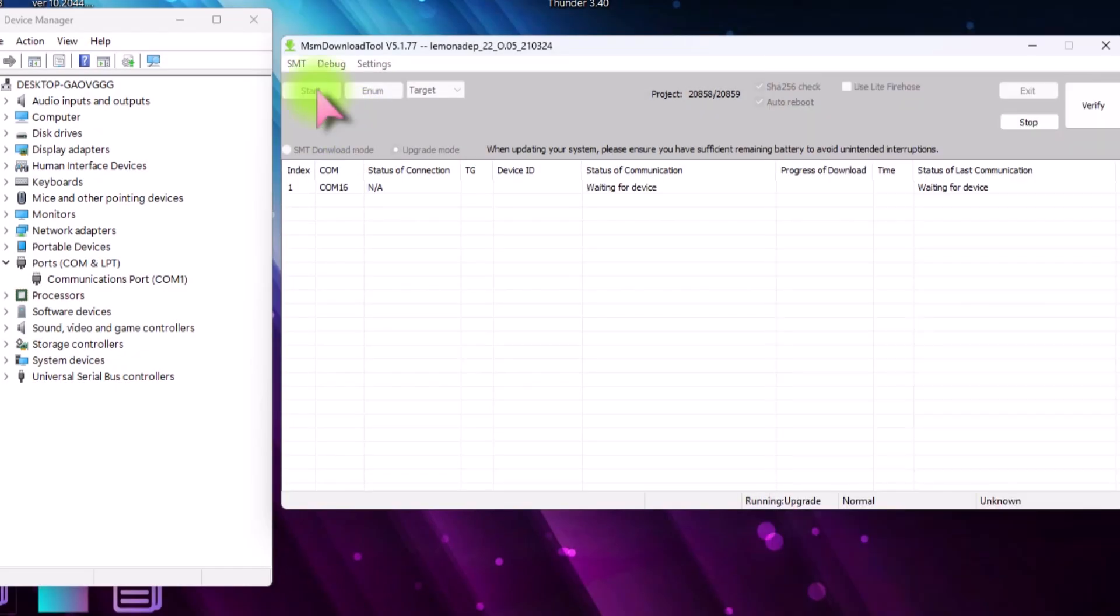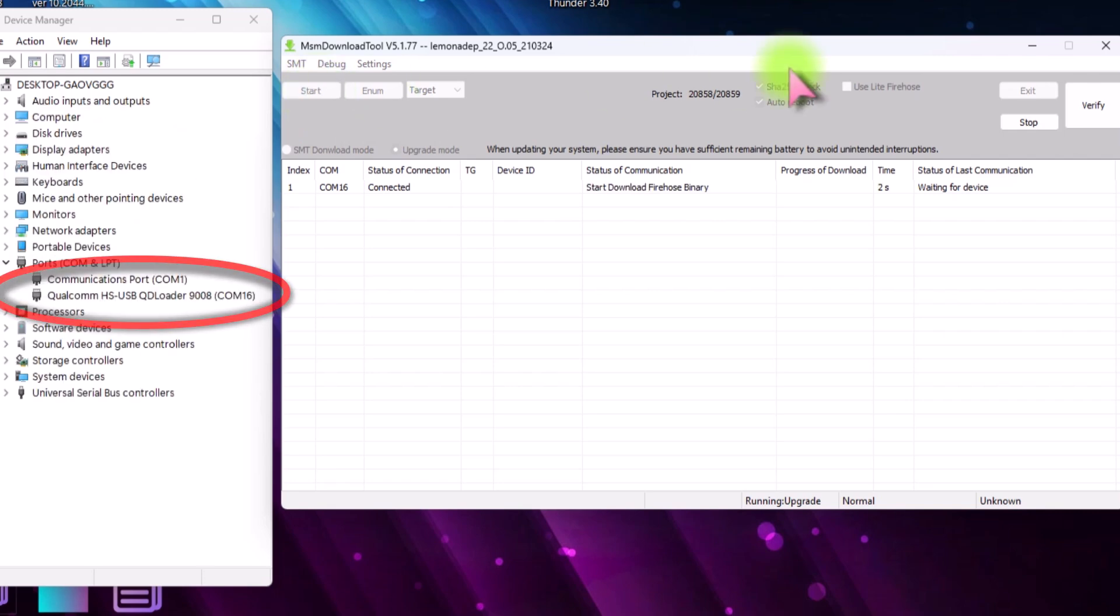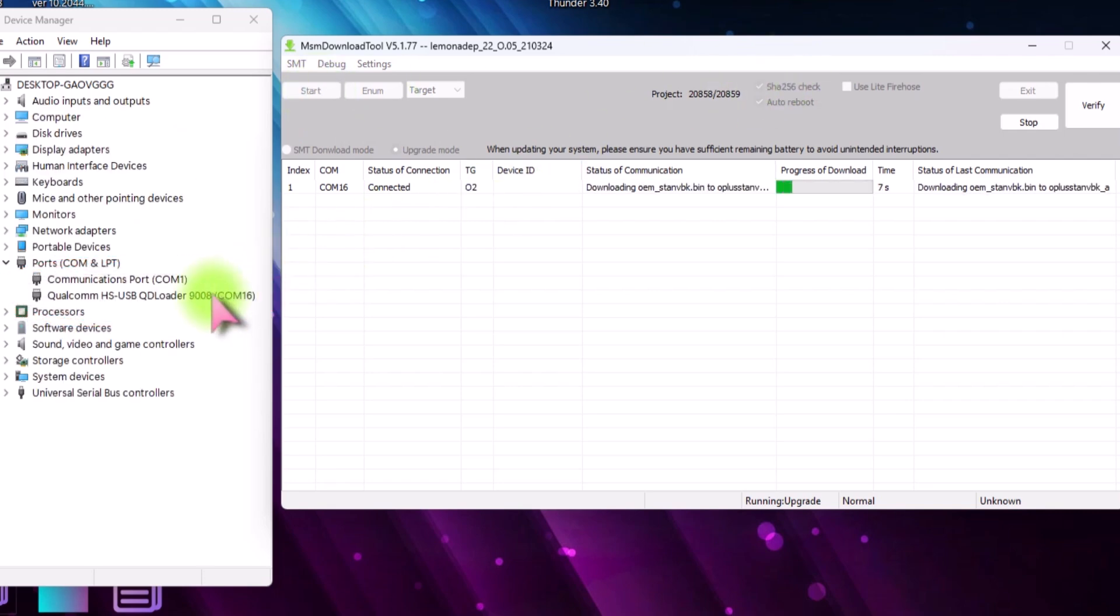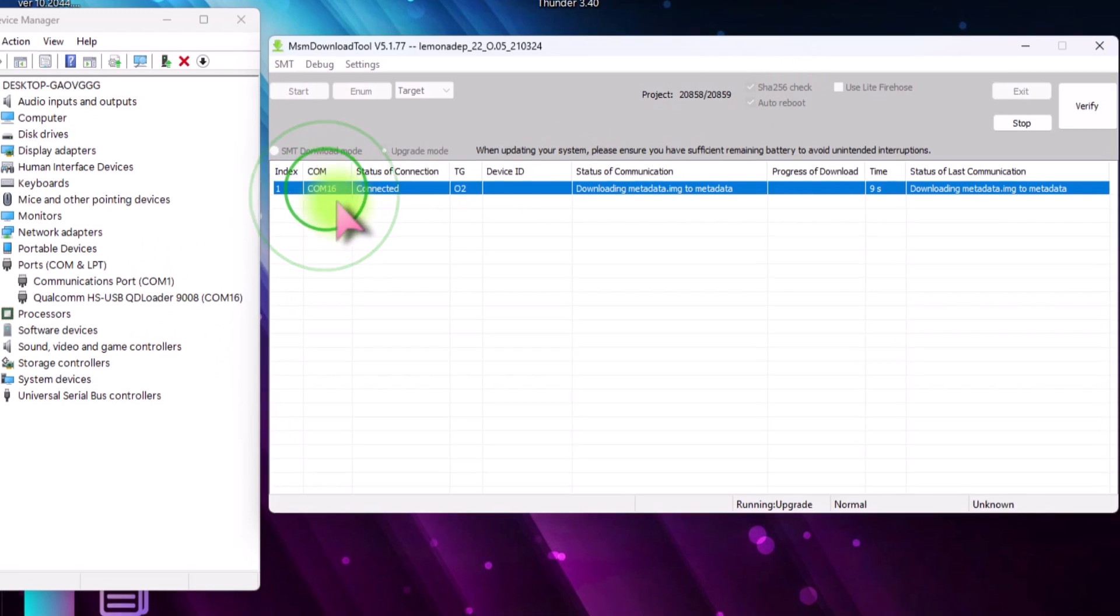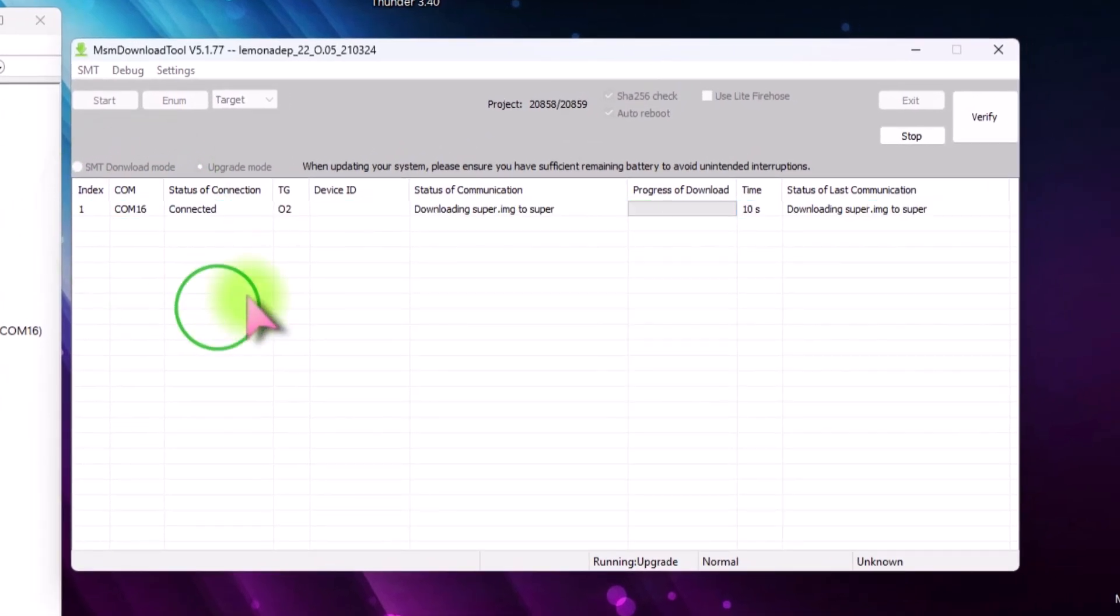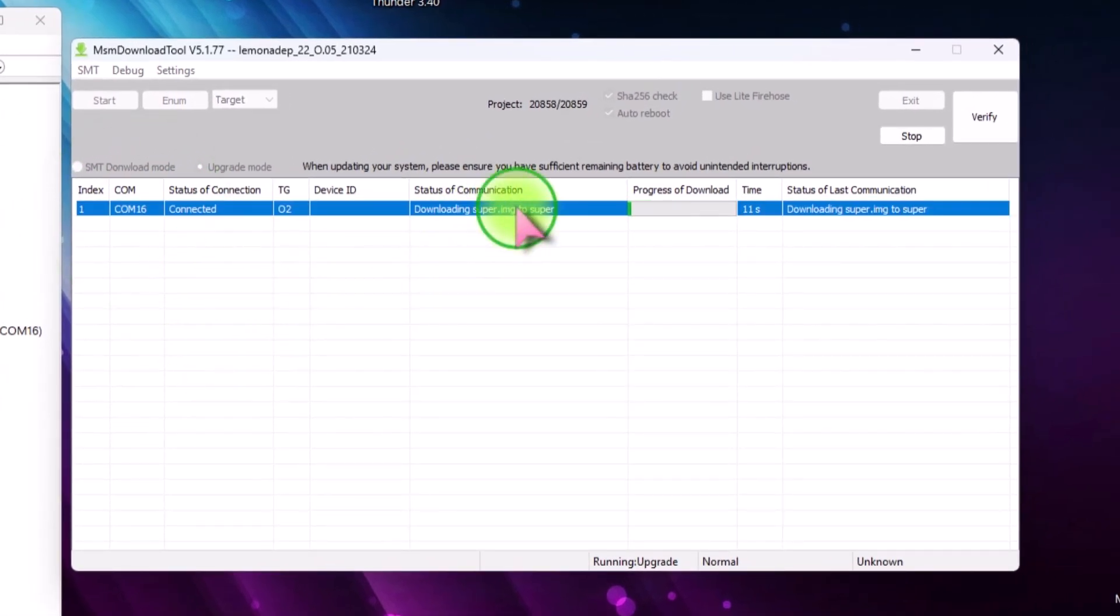And here you can see that the port is shown in this device manager. This com port is also detected in this MSM download tool. It's now connected and it started flashing. And you can see this green progress bar is moving.